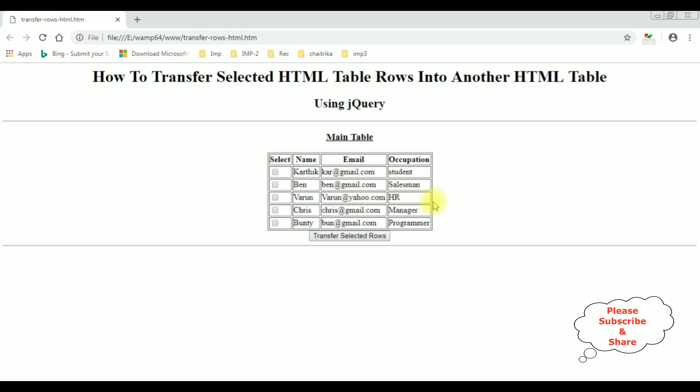Now my aim is when I click the checkbox control, the selected checkbox controls, when I click this button transfer selected rows, I want to select rows values into the new table. So let's write the coding part in jQuery.